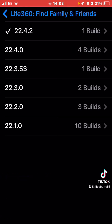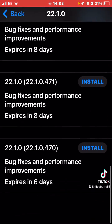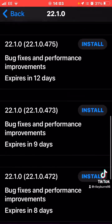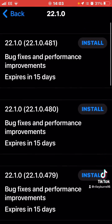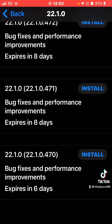Click on it and you can see all the builds. If you click on one, you'll see all the different builds of that build. In my case, I'm downgrading to the oldest beta possible for demonstration.